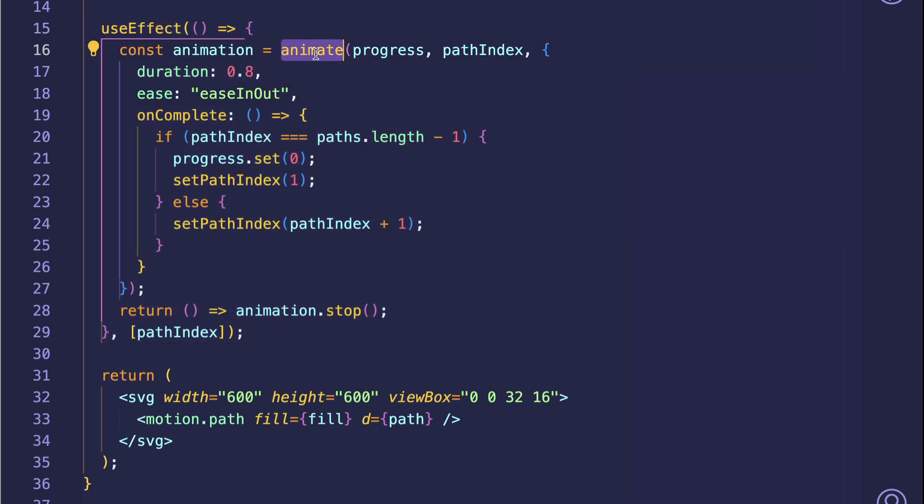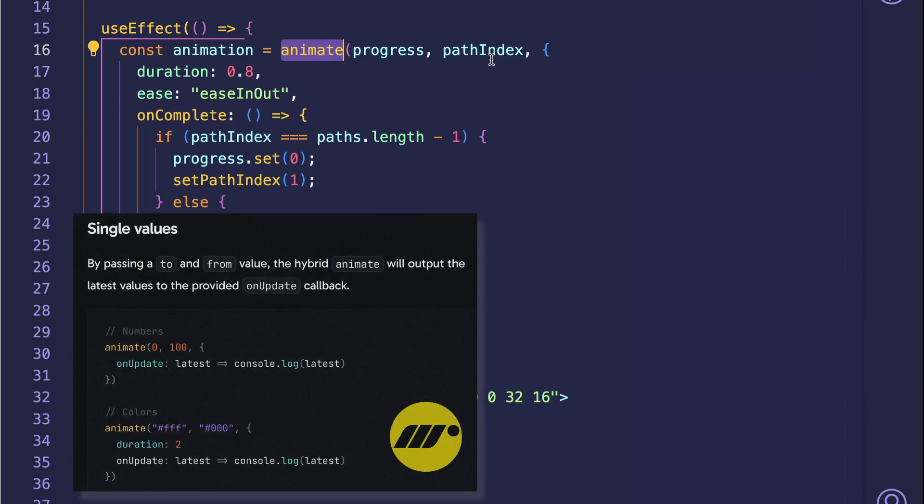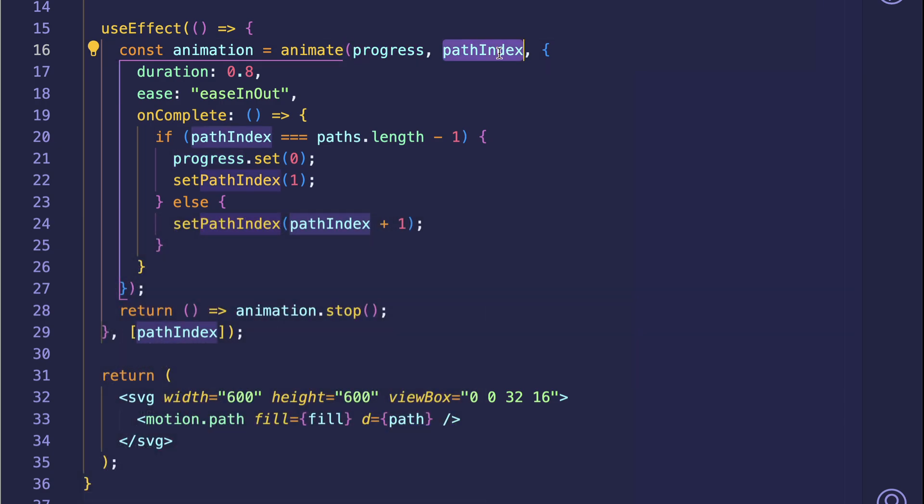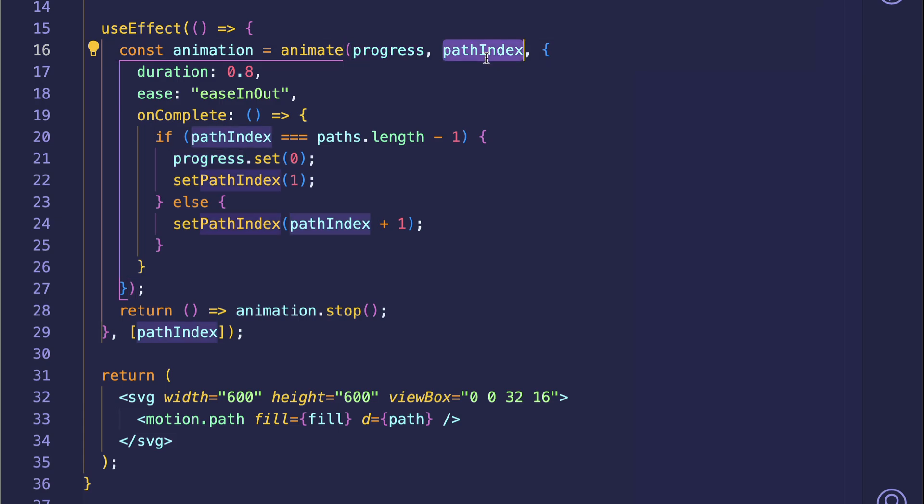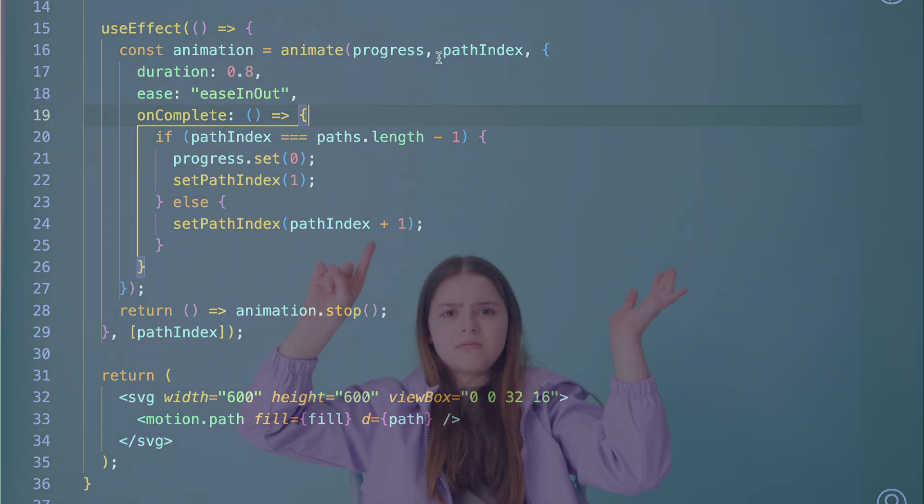This animate function is very versatile in that we can set it up in different ways. But in this case, we're using it to pass it single values. Those values are a progress value and a path index value. We can say that the progress value is the from value and the path index value is the to value. So we're animating from the progress value to the path index value.